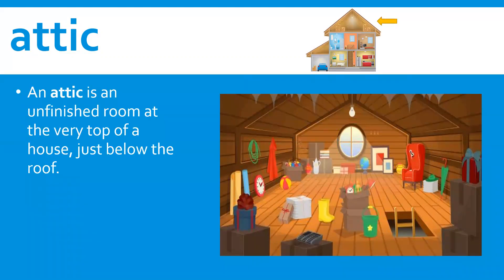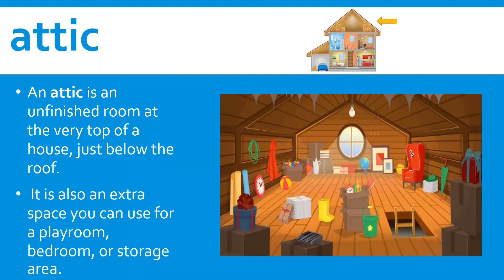An attic is an unfinished room at the very top of a house, just below the roof. It is also an extra space you can use for a playroom, bedroom, or storage area.